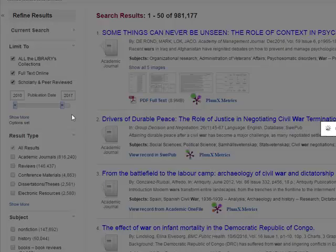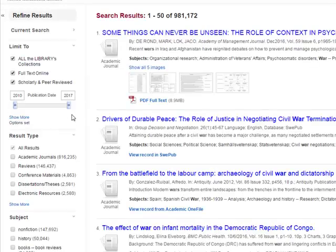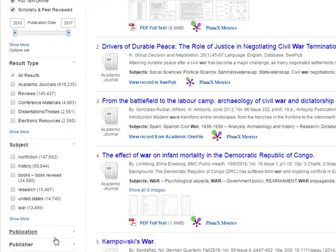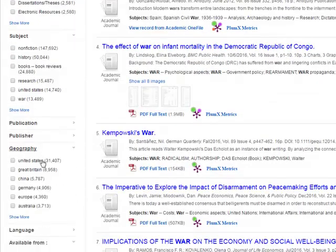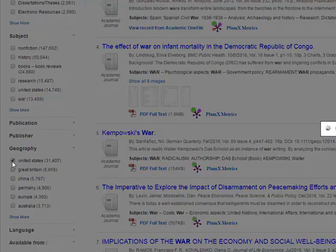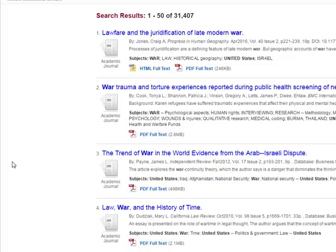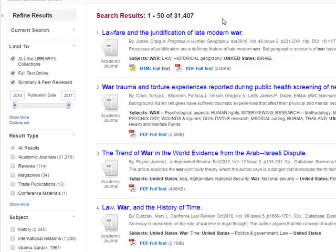Every time you enter something, the page is going to limit it. I'm also going to limit it by location and geography, limiting results to the United States. Now I have 31,000 results, which is much more doable.